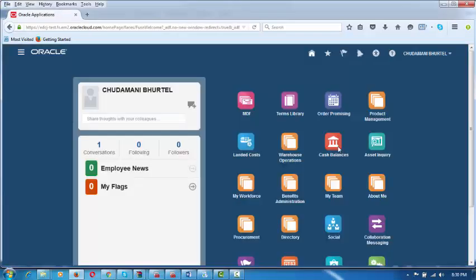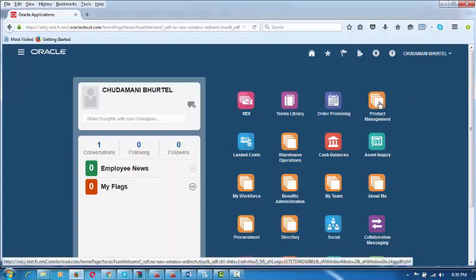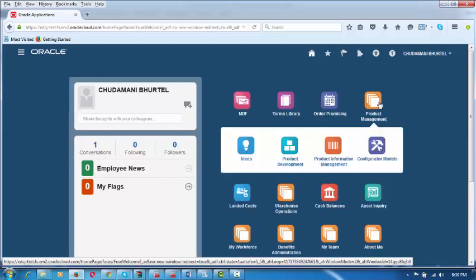We are now signed in. Once you are there, click on the homepage icon at the top. Click on this icon — this will come up. Click on Product Management and we are going to begin by creating an item. Click on the Product Management icon.